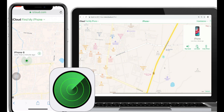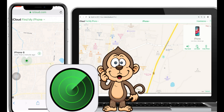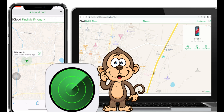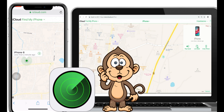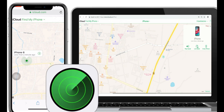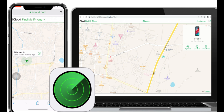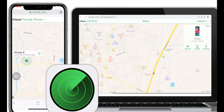Find My iPhone is not accessible only on the app, but we can also open it on an iOS browser and Mac or PC. In this video, I'm going to show you how to use Find My iPhone login on a different device, Mac, or PC.